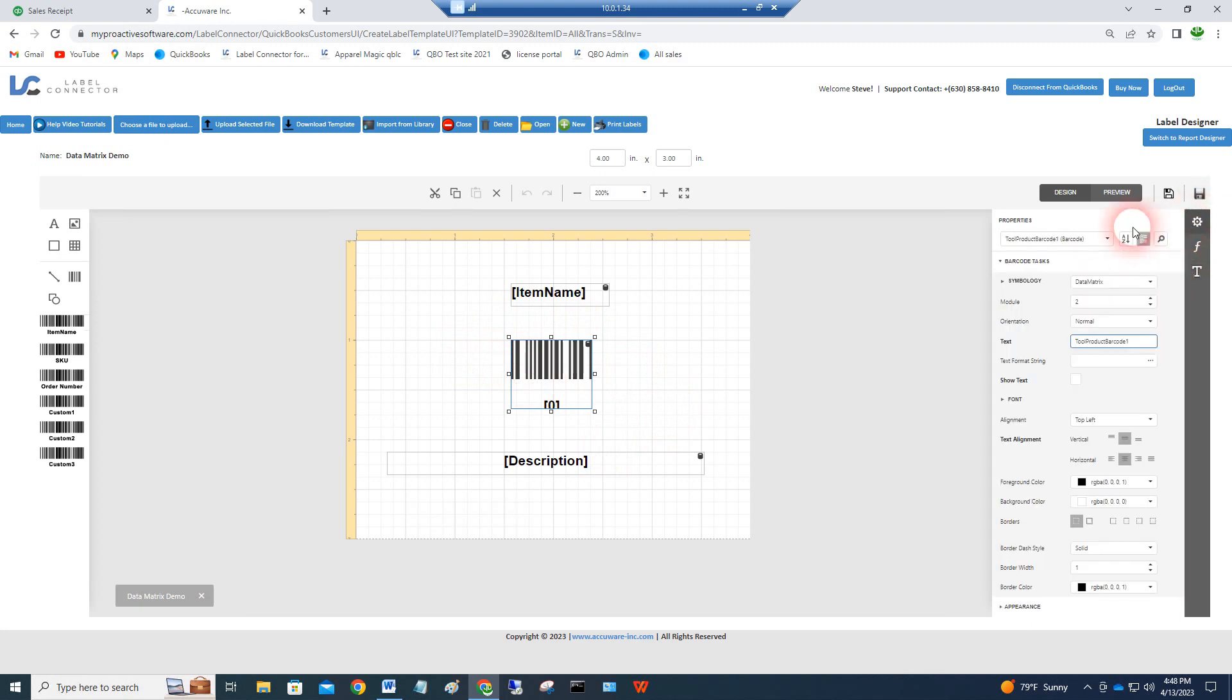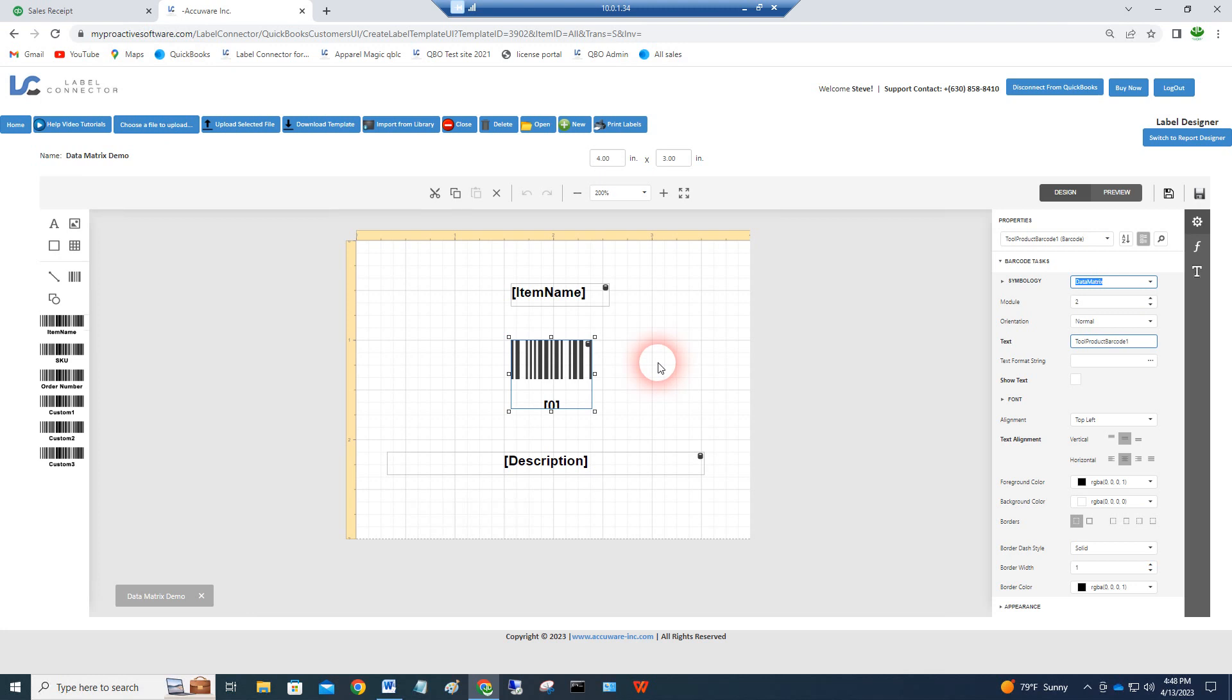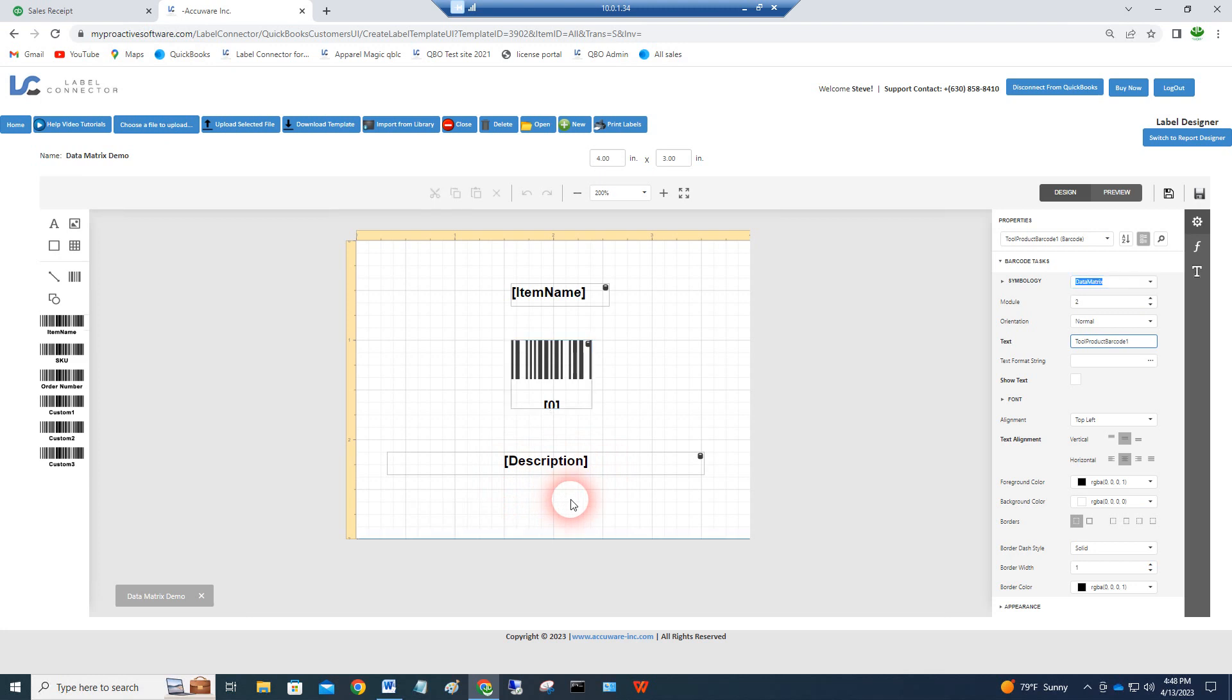We're pulling the item name into this barcode here. The type of barcode I created with this was a data matrix type barcode. You can use QR codes as well. Data matrix is a little bit better when the data is varying. QR codes that are out in the world are usually fixed data, like a web page. We're going to build this barcode on the fly with different data every time for every item.